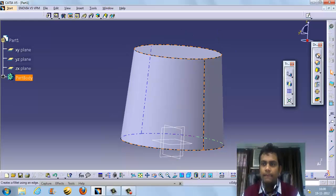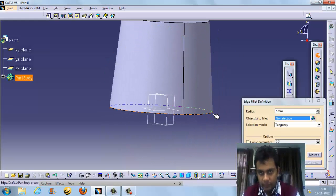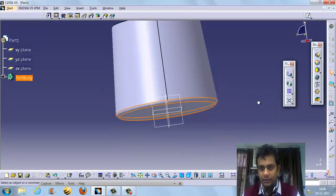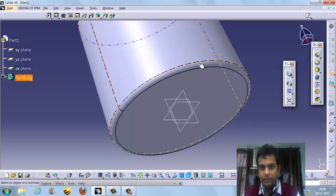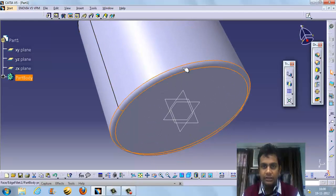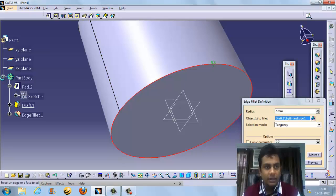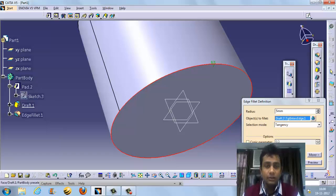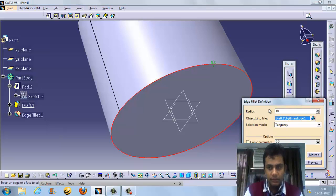Now we are going to put a fillet here with radius 5. Click on the fillet feature. We can click on the edge or find the portion we want. The radius values can be 5 or 10 as needed.